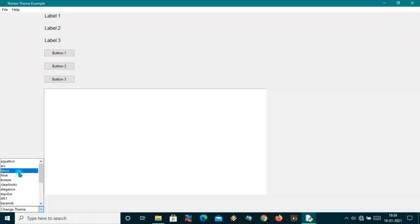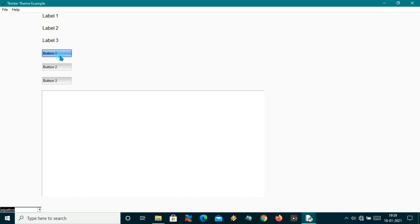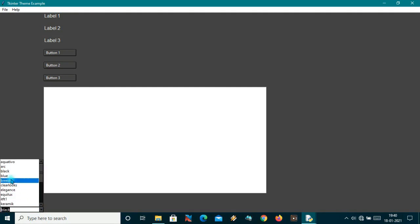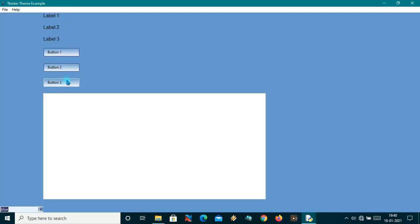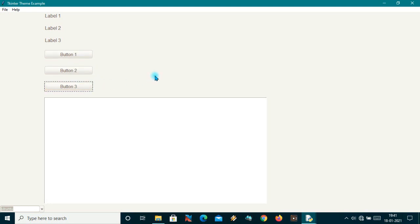I can select any one of the options from this combo box. If I choose the first one, you will see the styling and theme of the window is being changed. It changes to a blue one which is very attractive, and let me show you some more like Ubuntu. In this video we are simply going to learn how to apply the pre-built themes of tkinter, so let's do it.